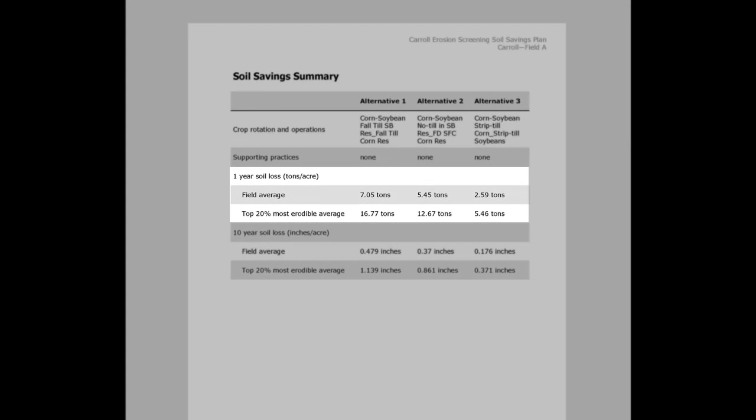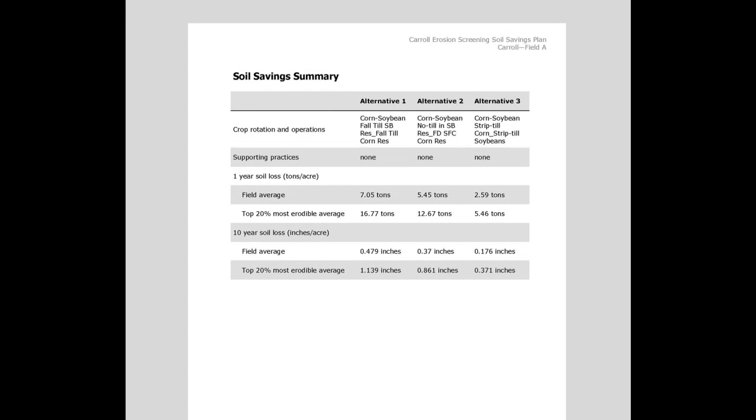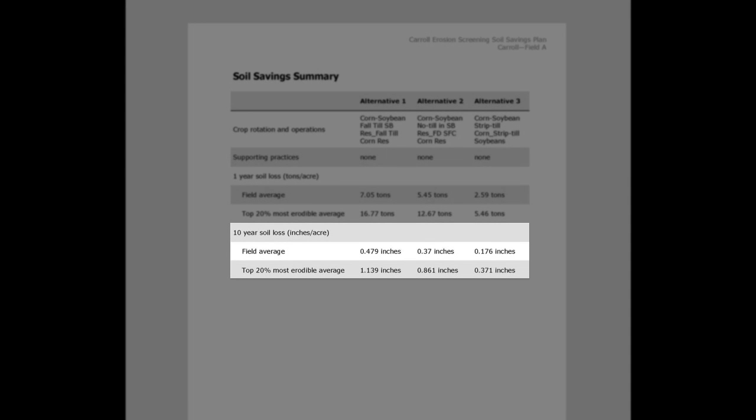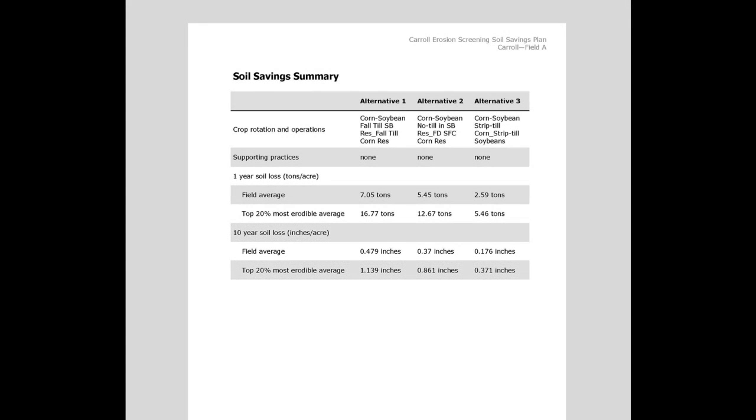To better help understand the long-term effects of soil erosion, inches of top soil eroded over a 10-year period is displayed under various alternatives.